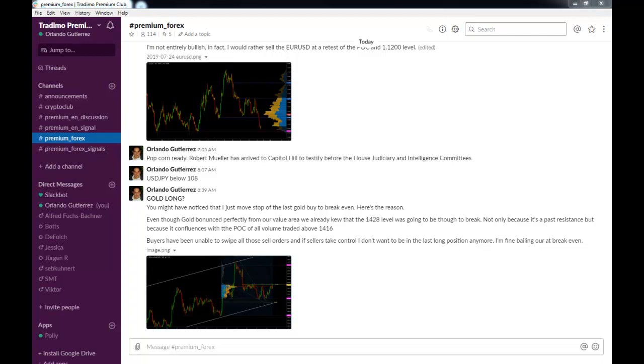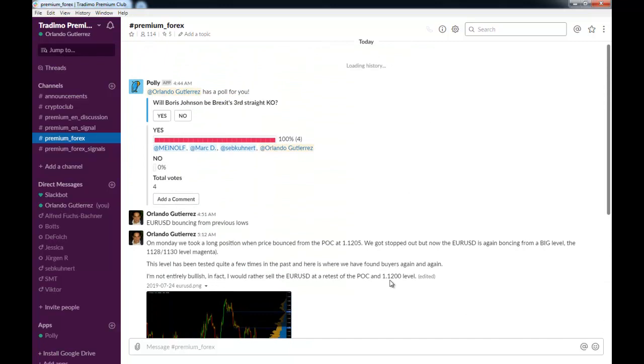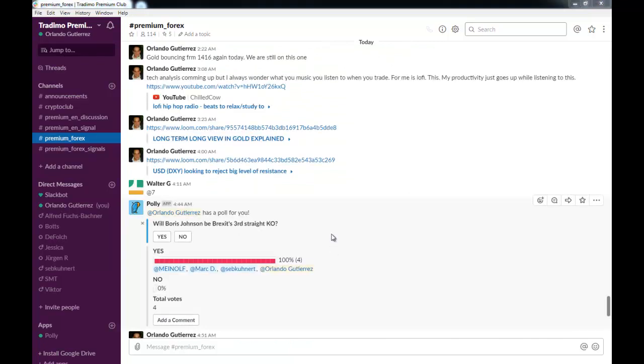You will be receiving all of my technical analysis and my volume analysis on a daily basis. Now let's go through what happened today. For example, yesterday we were talking about a new position in gold and we were long.